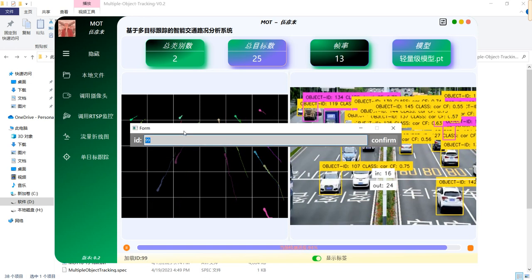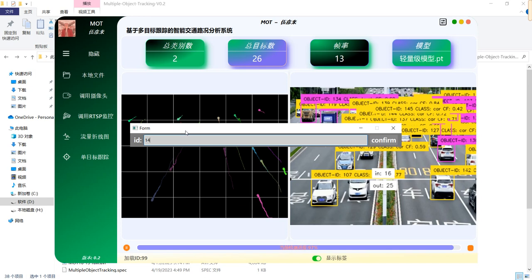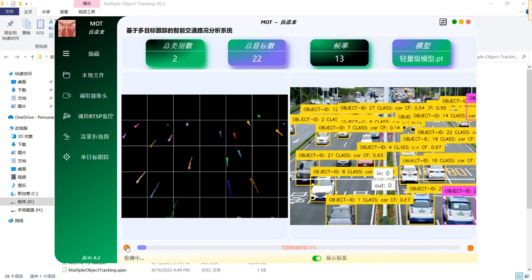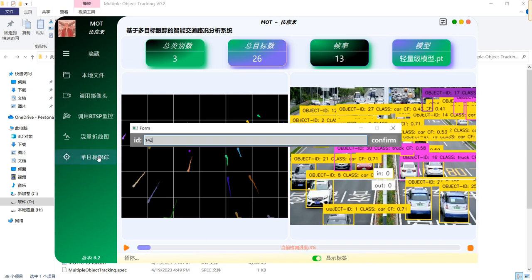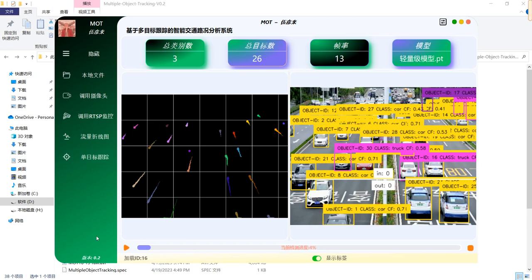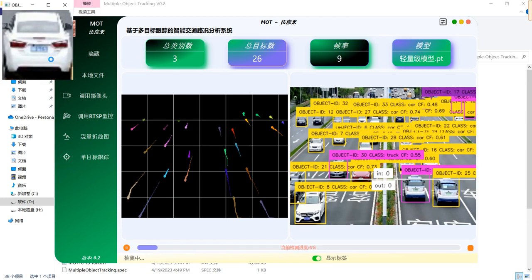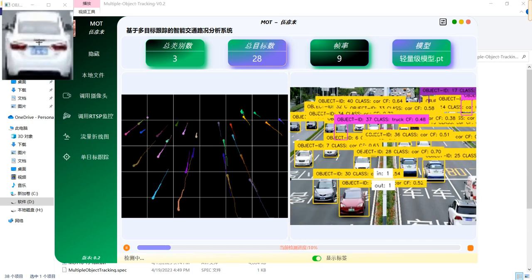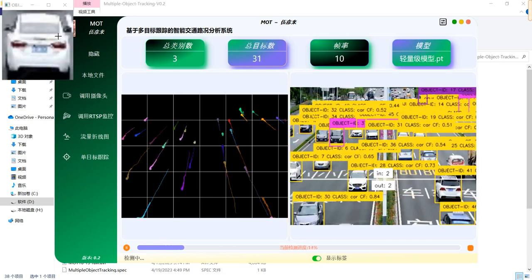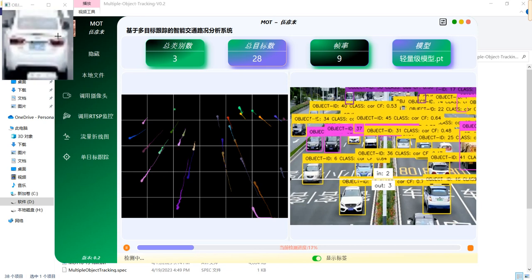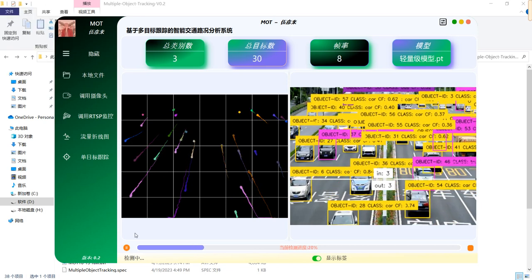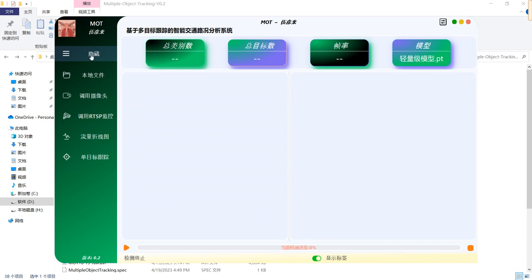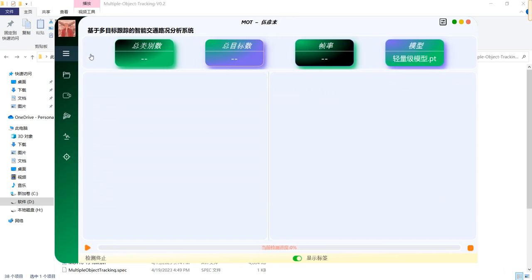The object disappeared, so let's try ID 142, or ID 16. It shows the tracked bounding box on the top left. That's pretty much the whole project.